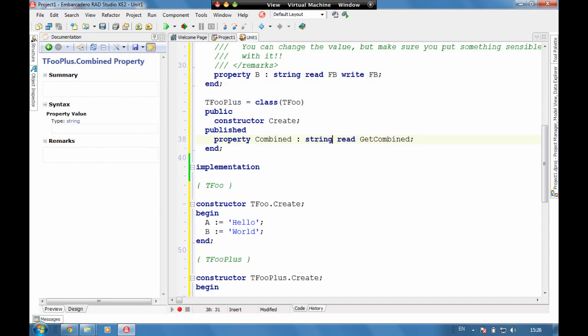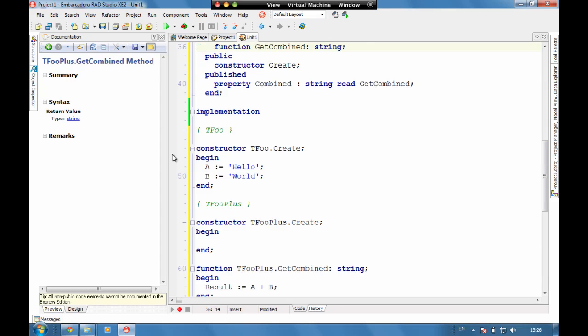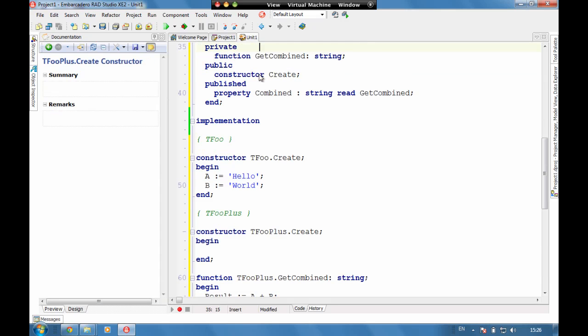We can make this published a property of combined which we'll do read get combined and we need to make that a string. We'll see here the result equals A plus B.